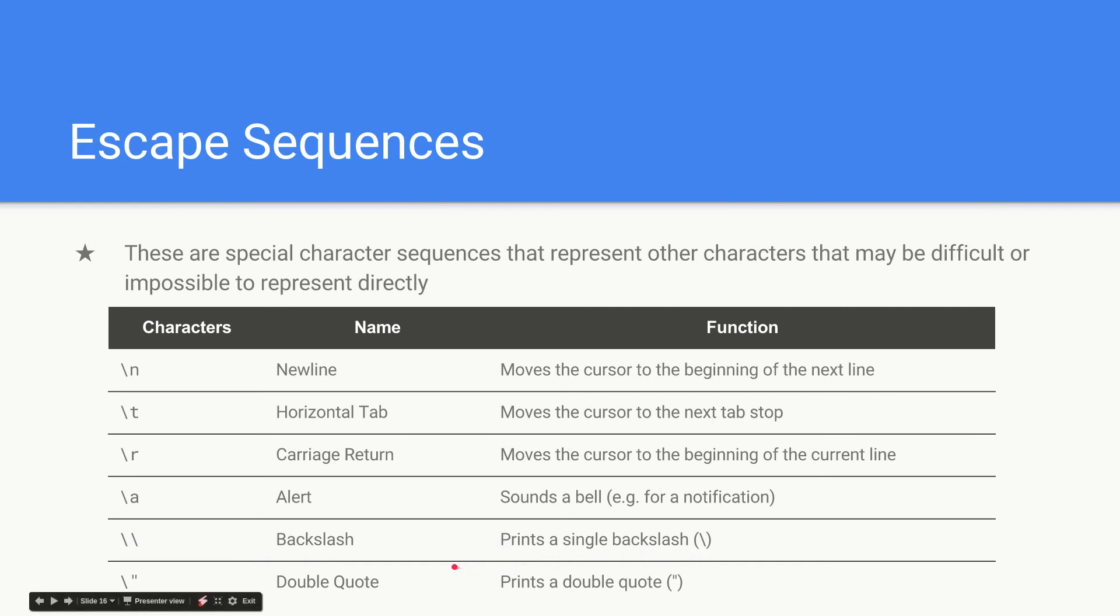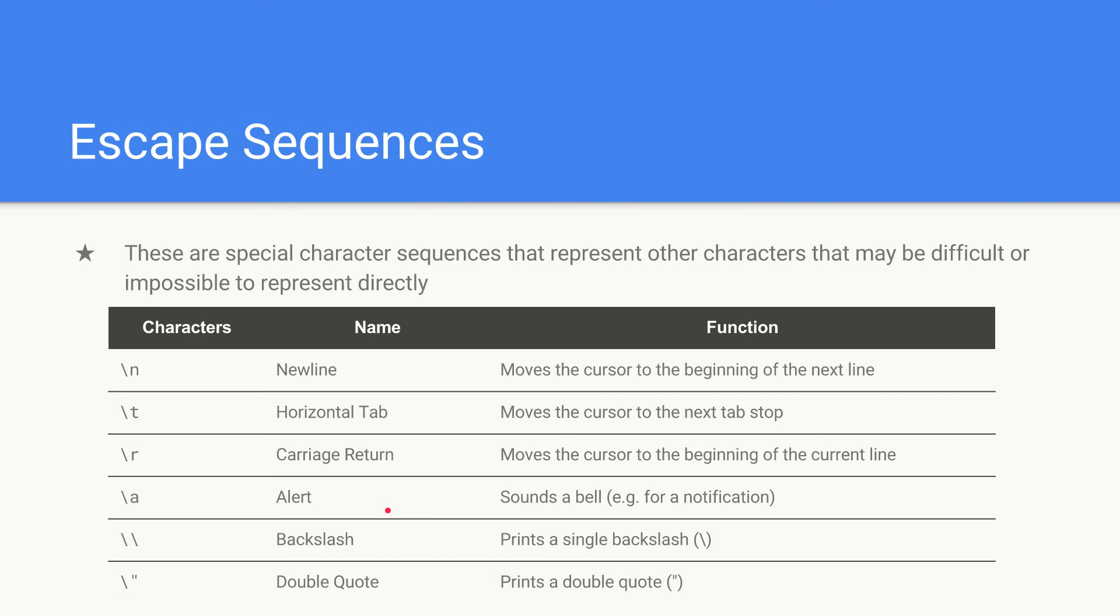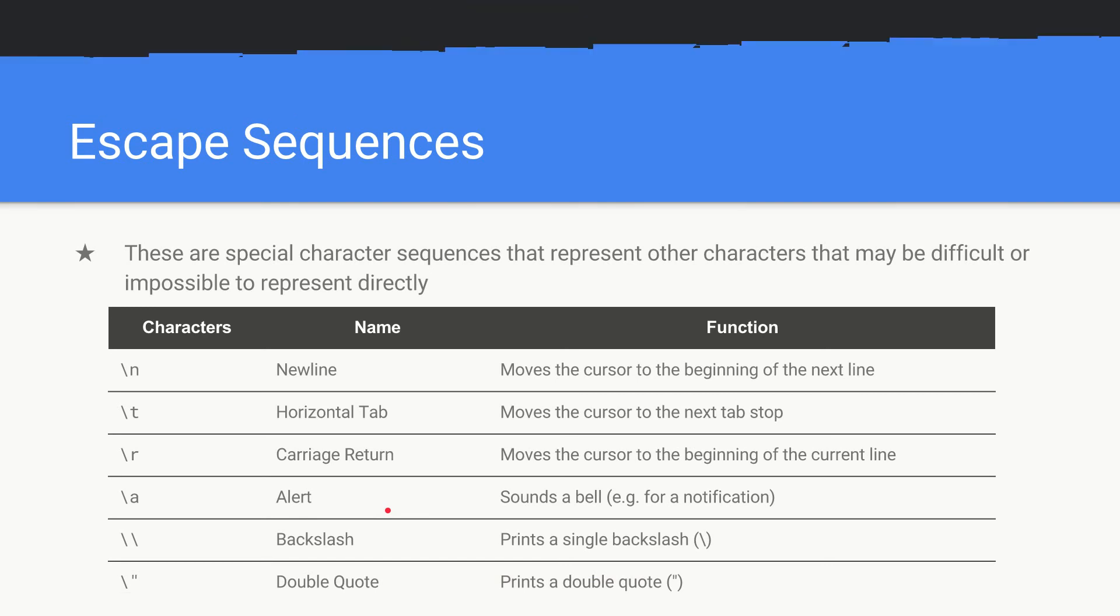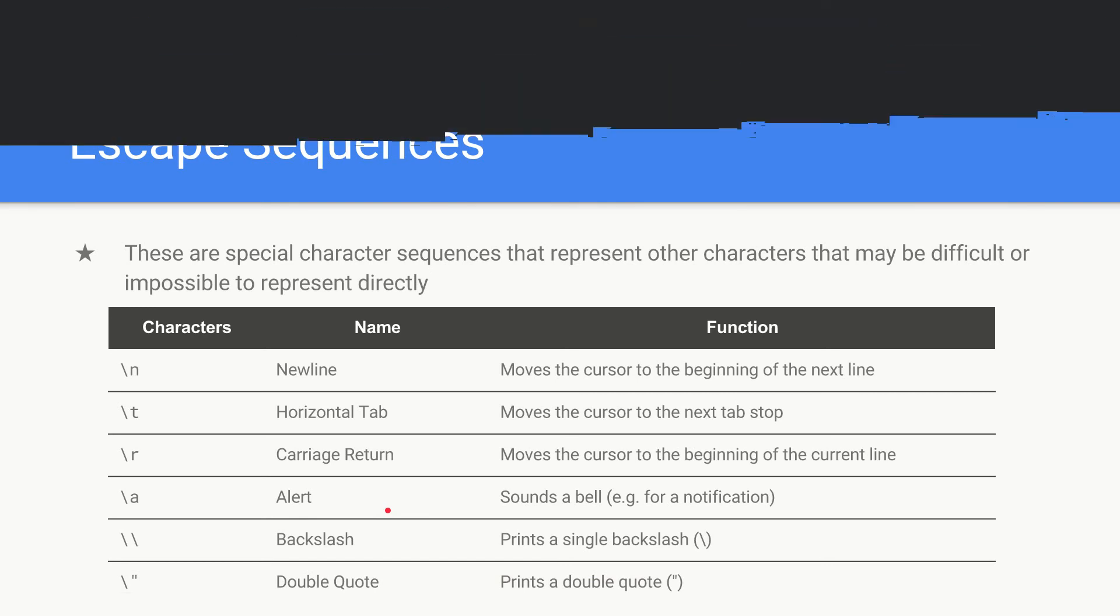And then also you saw with our hello world we use double quotes around our string. So if we want to print out a double quote we have to go backslash double quote to escape it. Otherwise if we just put the double quote in it will break the C++ syntax.